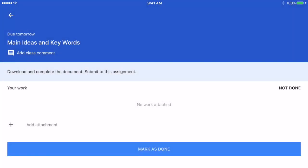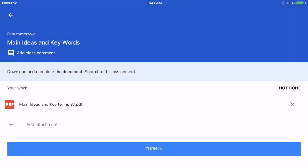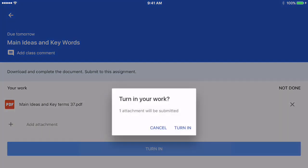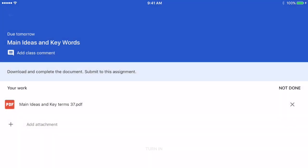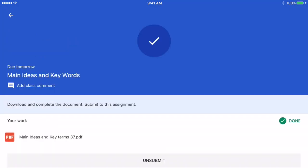Then I choose Turn In. It's important that you actually tap on the Turn In button and submit it using Turn In. Otherwise, your teacher will see it as an incomplete assignment even though you have attached the document.